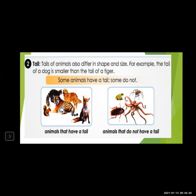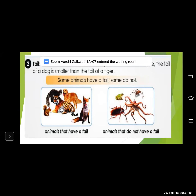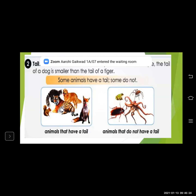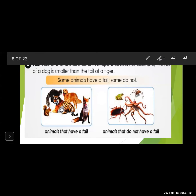Second one is tail. Some animals have a tail, but some animals do not have a tail. In all animals, tails also differ in shape and size. For example, the tail of a dog is smaller than the tail of a tiger. If you compare the tail of an elephant and the tail of a cat, there is also a change in size. The elephant's tail will be long as compared to a cat. In the last lecture, we learned that some animals do not have a tail.